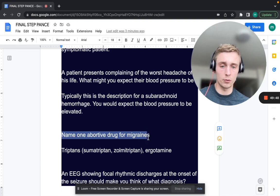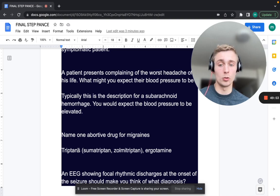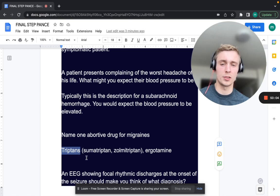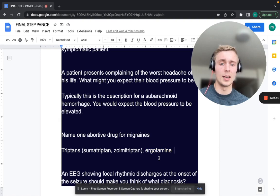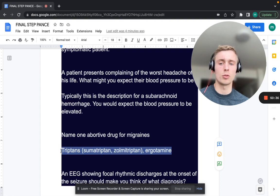Name one abortive drug for migraines. Triptans — like sumatriptan, zolmitriptan, rizatriptan — are first-line abortive medications. Also ergotamines. Triptans are vasoconstrictors and are contraindicated in pregnancy, cardiovascular disease, and other vasospastic disorders. Ergotamines vasoconstrict the whole body, with side effects like gangrenous bowel and gangrene of the fingers. Triptans are your first go-to for abortive migraine treatment.